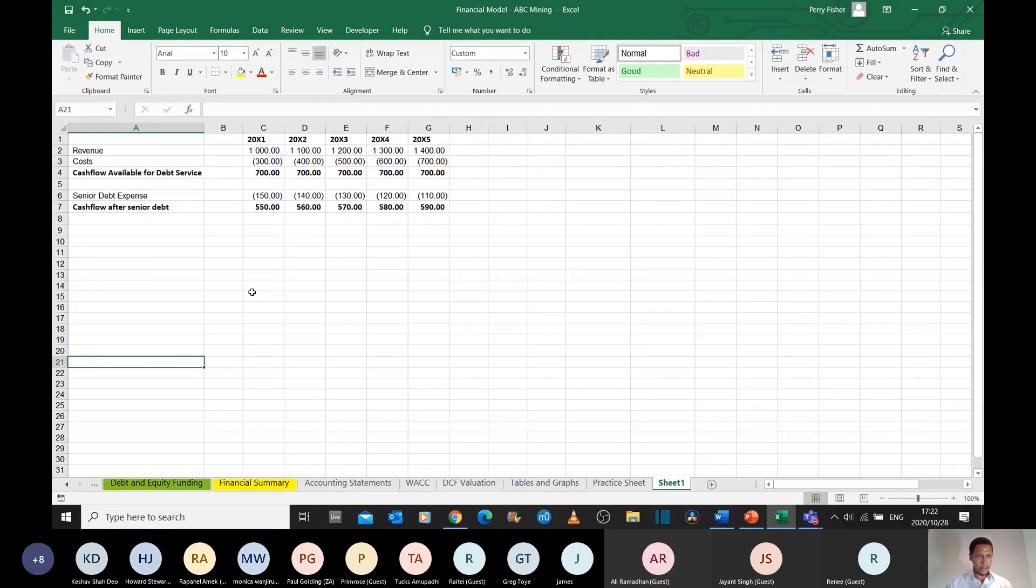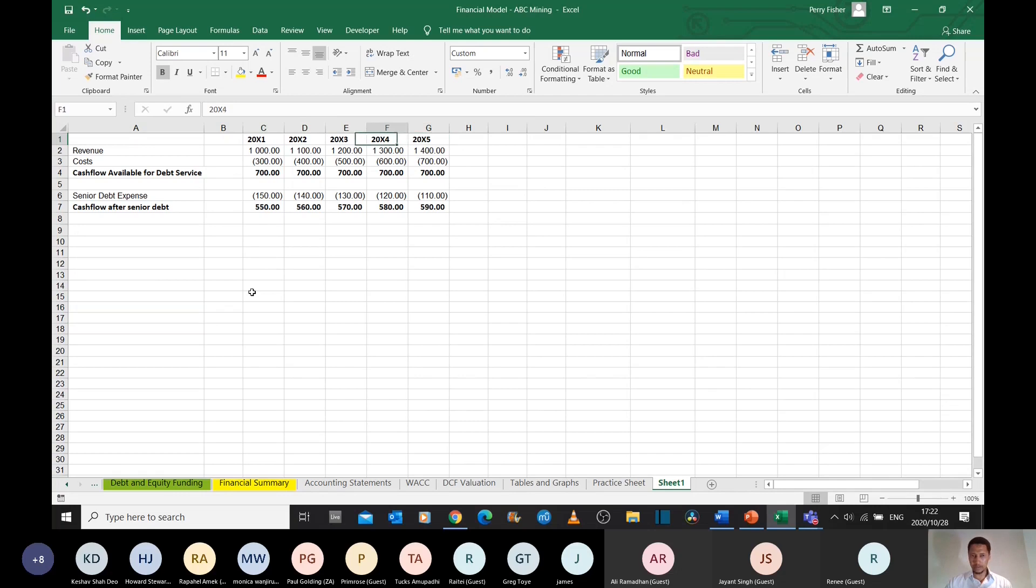I prepared this short example. This is just a general year counter, 20x1 up until 20x5. So it's a five-year model that we're working with.